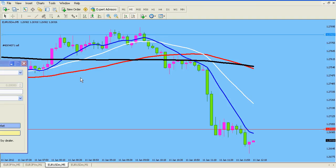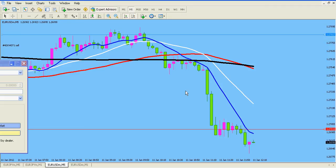Hello traders, this is your trader's friend. Thank you for joining me today for another video. Before you, you have the EUR/USD on the five-minute time frame. You can see that I am currently in a short position. Yesterday I was making a video based solely on price action, and I've been trading price action solely for about the last two weeks.